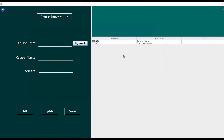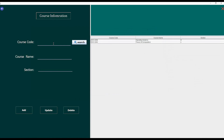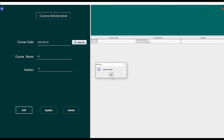I have already added some courses and now I am going to add another course. To add a course I have to first give a course code — for example I am giving CSC 2010, course name: Artificial Intelligence, and section A. Then click add. The course is added successfully.